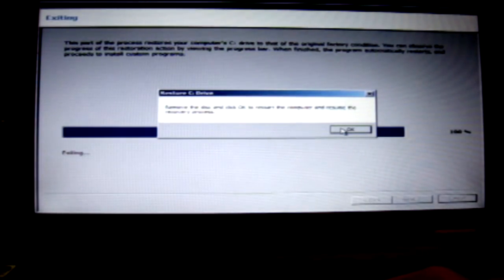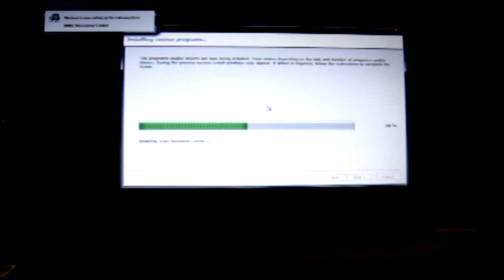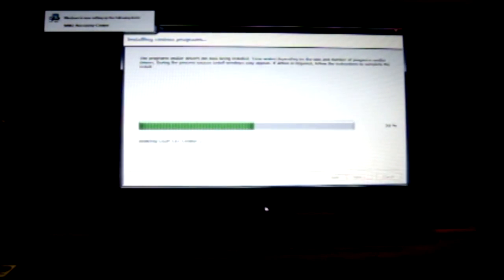Click okay to restart the computer and restart the recovery process. If programs or Windows are still active, follow the instructions to complete the installation. It is recommended to exit the program and restart your computer now.